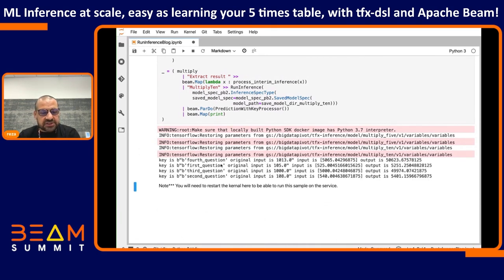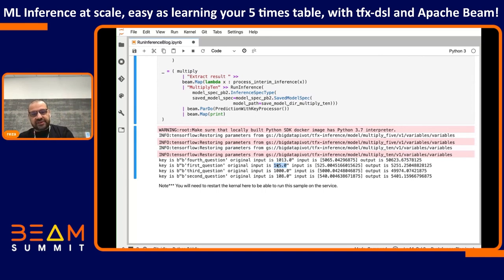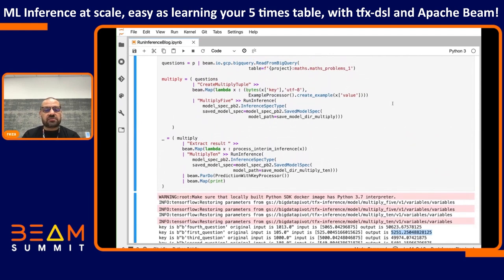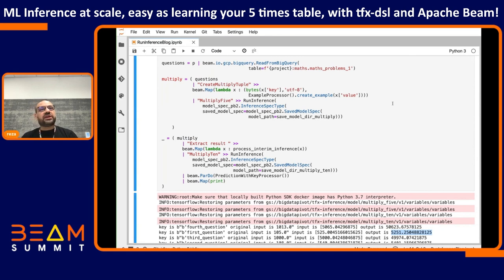Running this sequential pipeline, it goes to BigQuery, pulls the models, and runs them sequentially. We can see the first question had an input of 105 at the top, that output 525 from the first model, and then that 525 was fed to the next model where our little learner multiplied it by 10 to get the final result. With very little code, we were able to compose a fairly sophisticated system. The model we're using here is trivial, but this could be one of those very complex models doing the powerful transformations Robert mentioned.